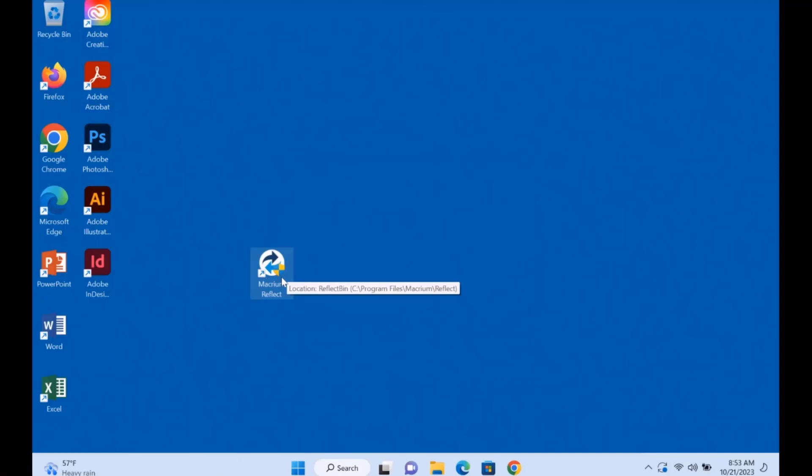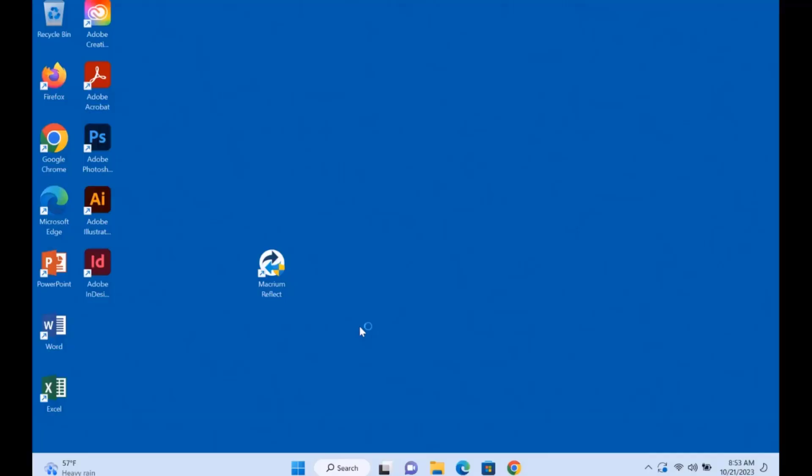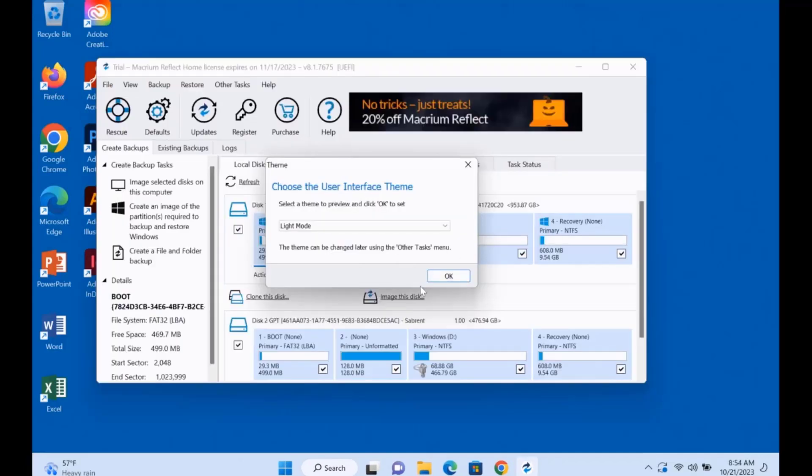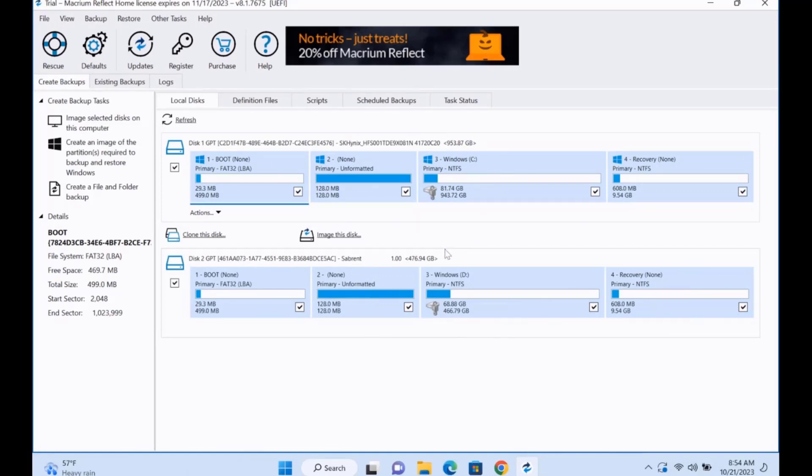This is the Macrium icon, I'm going to double click on it. I'm going to click OK. So these are the two drives. The main drive is one terabyte which is the laptop drive. And the drive that I'm going to clone to, it's 512 gigabytes.